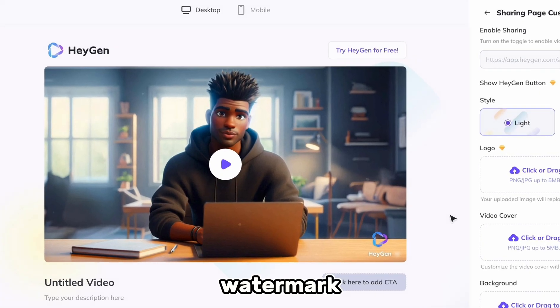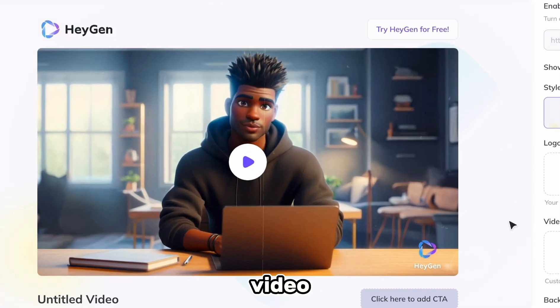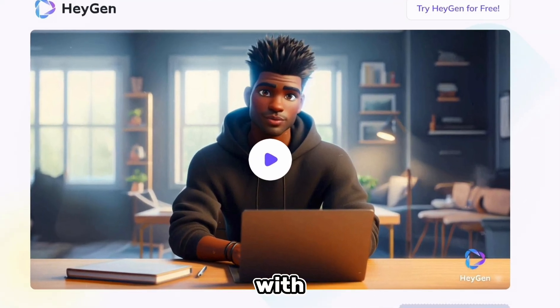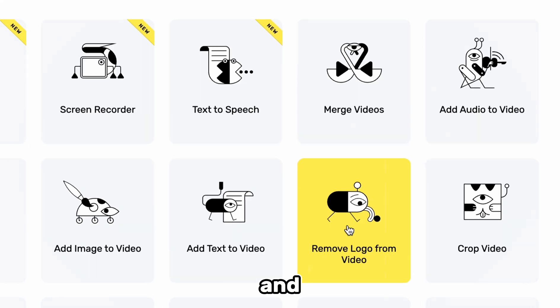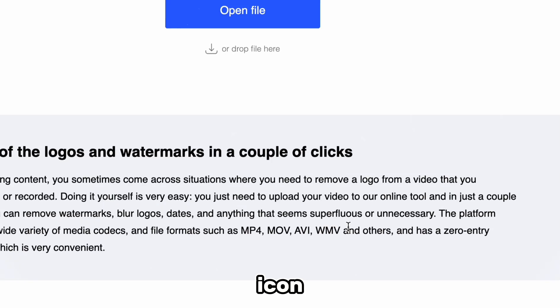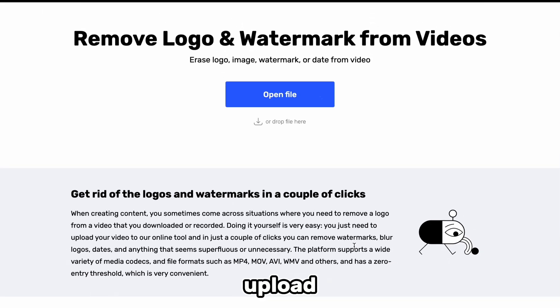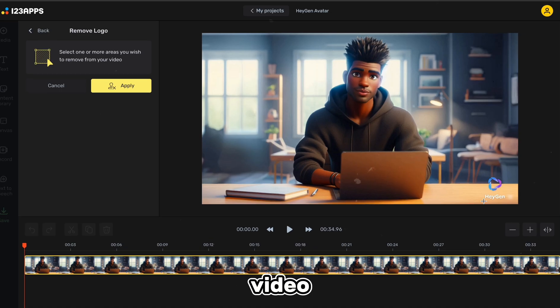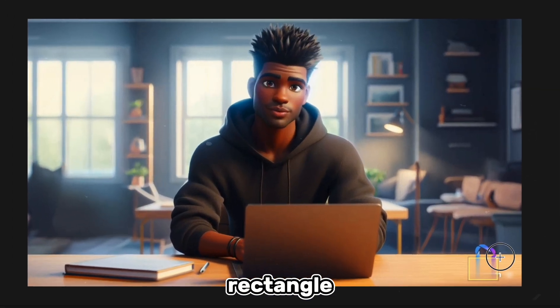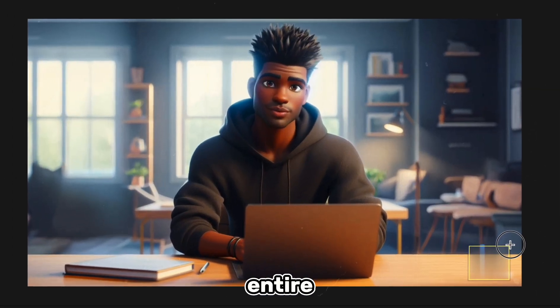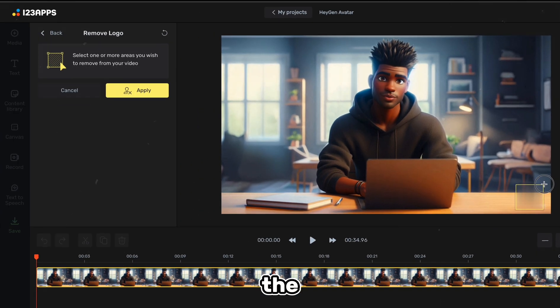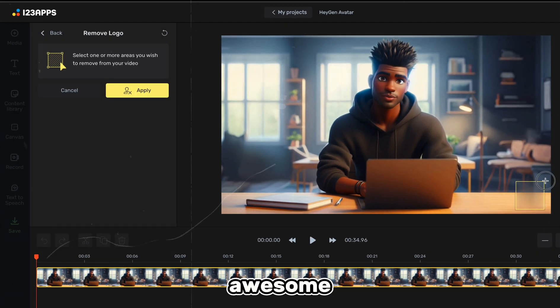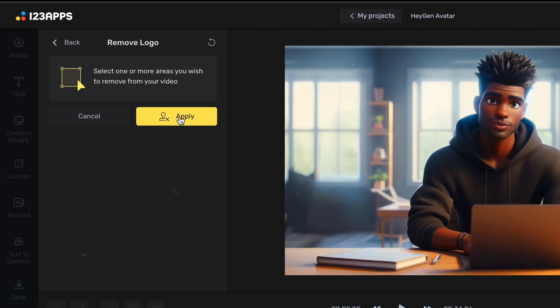We need to remove the watermark from the video we generated with HeyGen, so we'll head over to 123Apps and choose this icon. Next, we'll upload our downloaded video and draw a rectangle to cover the entire watermark. As you can see, the tool isn't perfect, but it's done a pretty awesome job removing the watermark.